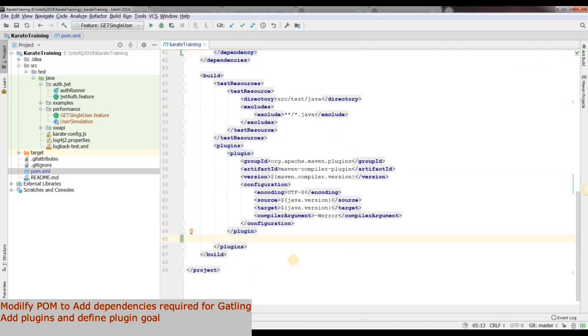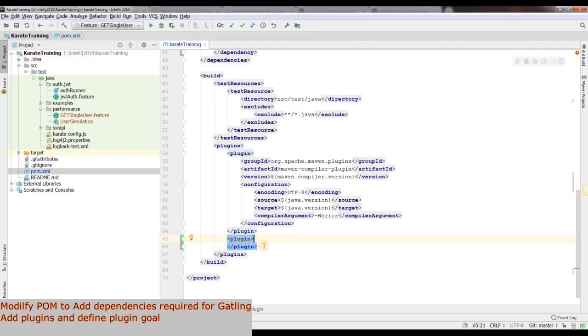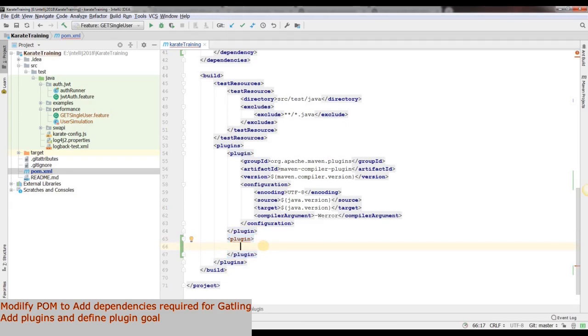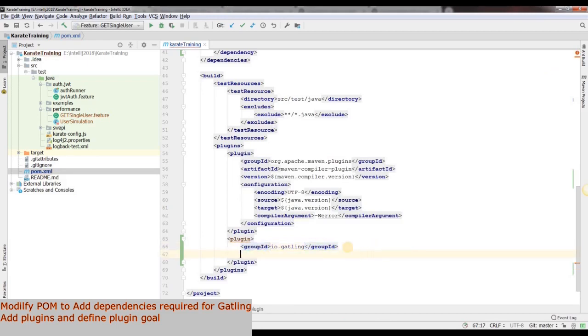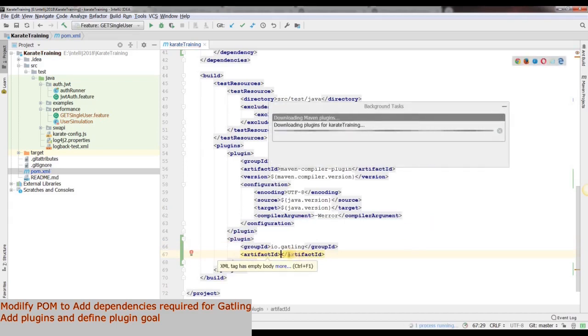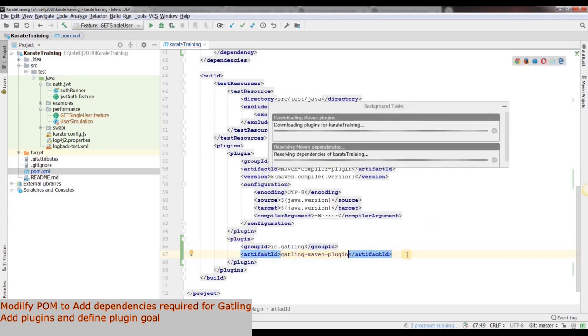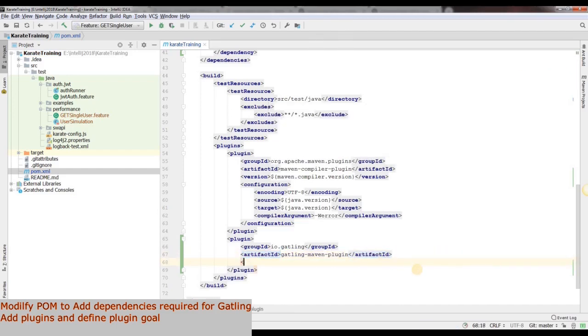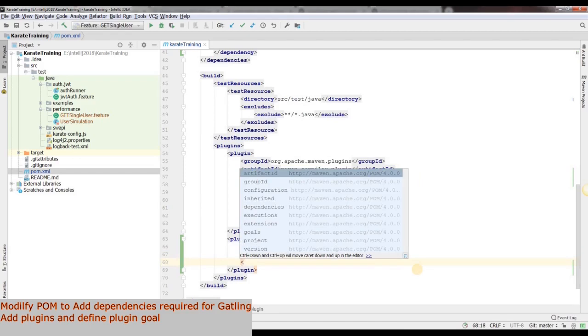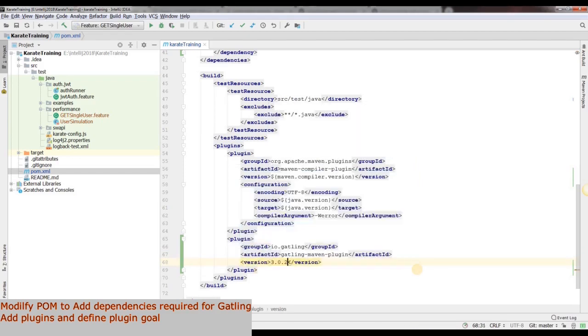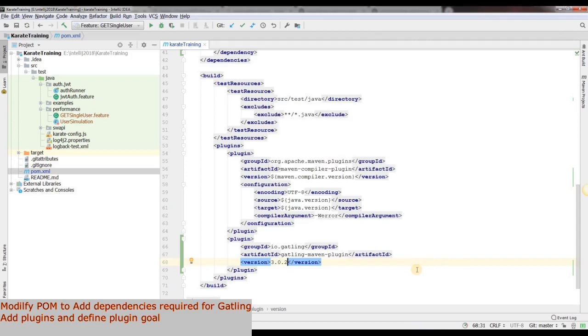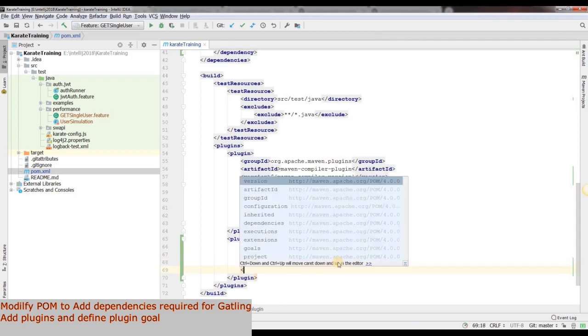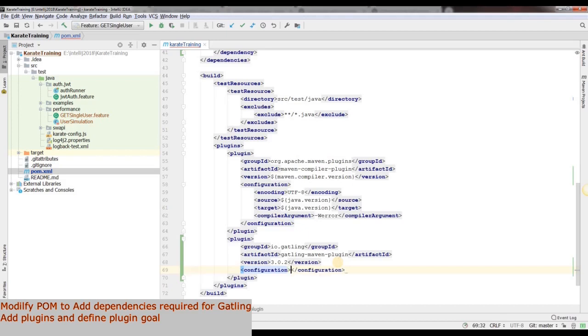Then we will need to add a plugin. For this we will add the plugin tags. Within these tags, we will add the group ID as io.gatling. Then we will add the artifact ID as gatling-maven-plugin. Then let's add the version number.